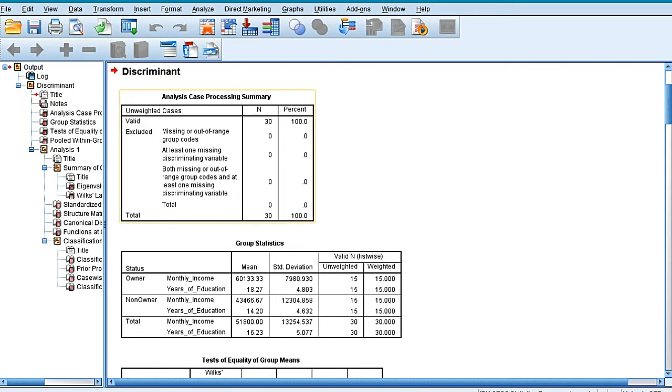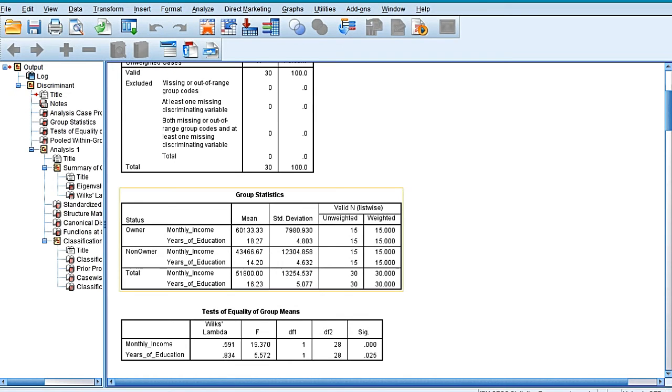Now after pressing OK, you will find the output window. In the output window, the very first table is telling us that all the 30 entries, data for all the 30 respondents, has been considered because all the cases were valid.